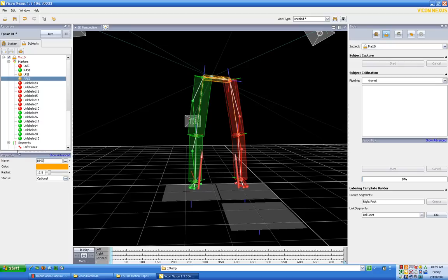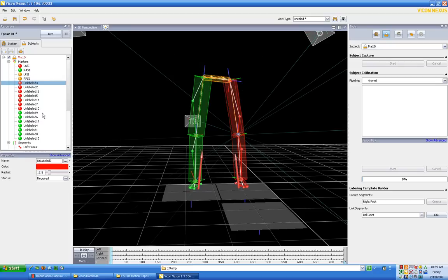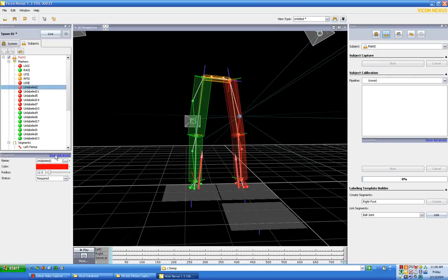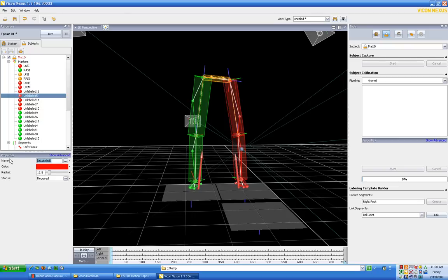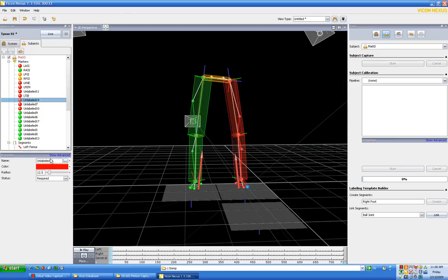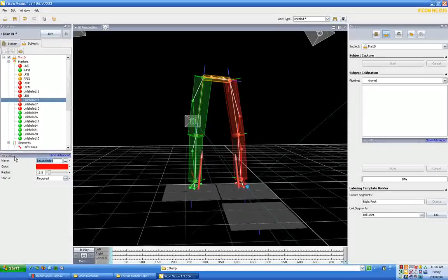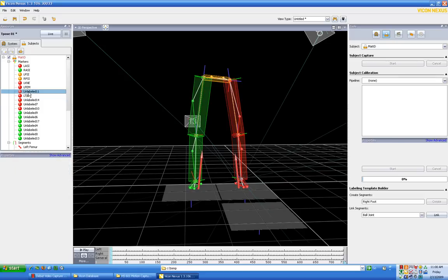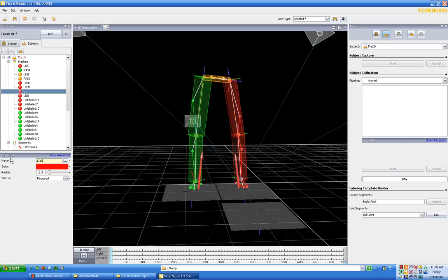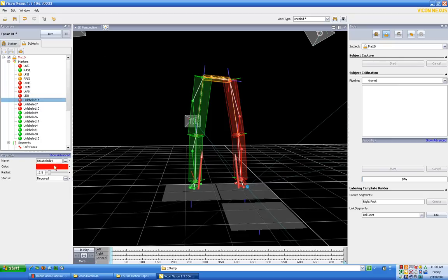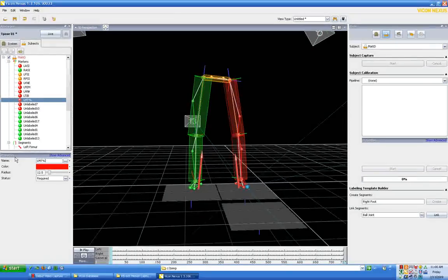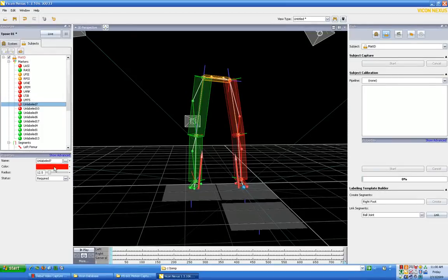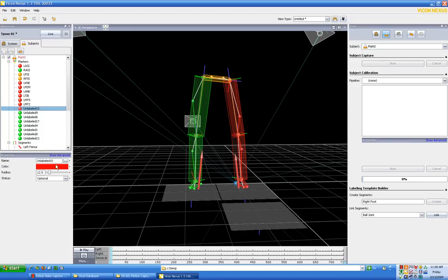It's actually going to be in the order that we labeled the dots, so this is going to be LKNE, and then next is going to be LFEM, and then LTIB. I missed one, sorry, I made a mistake. Let's make sure I get that. So that's going to be LANK, I'm going to call that. Then this is going to be LMT5, and that's going to be LMT2, and this is going to be LHEE, right, for heel.